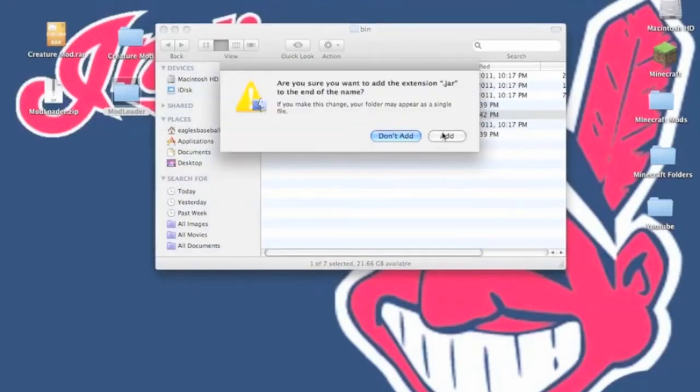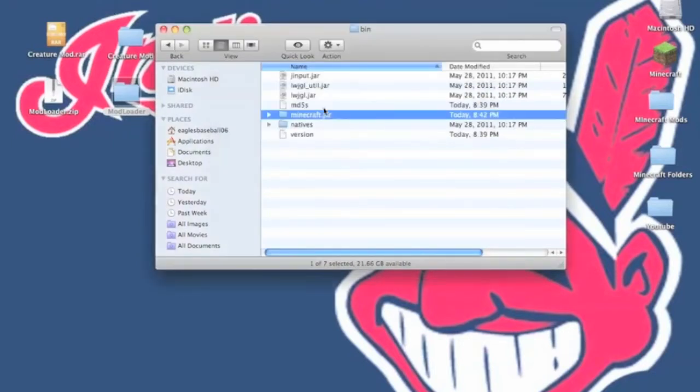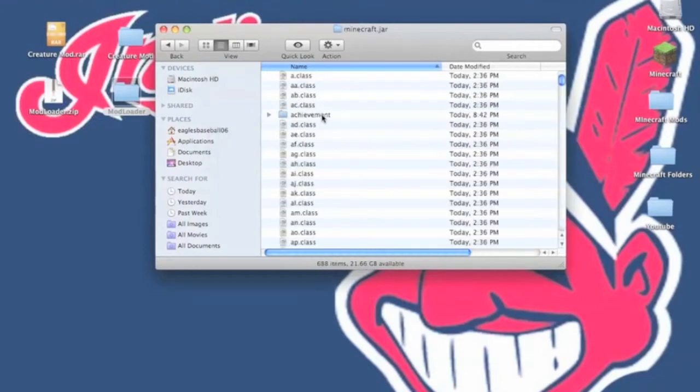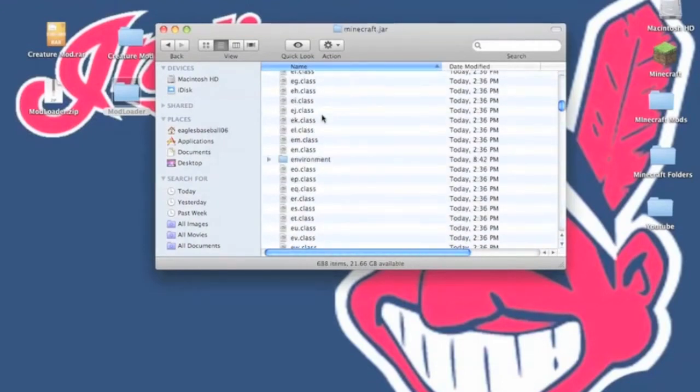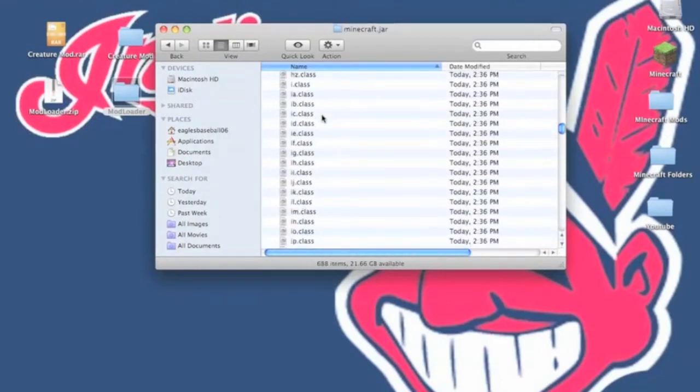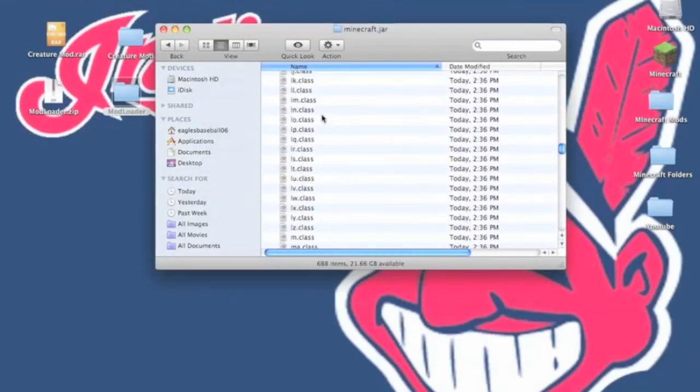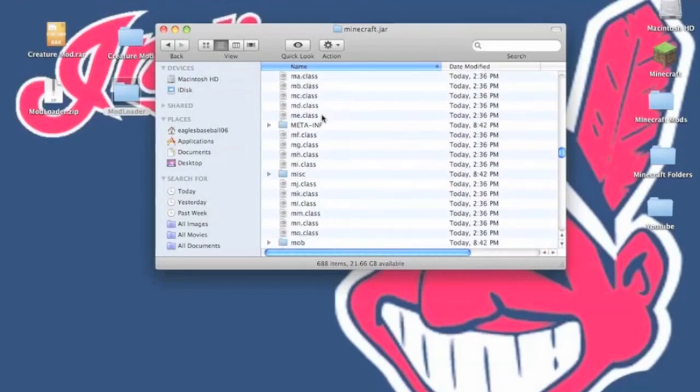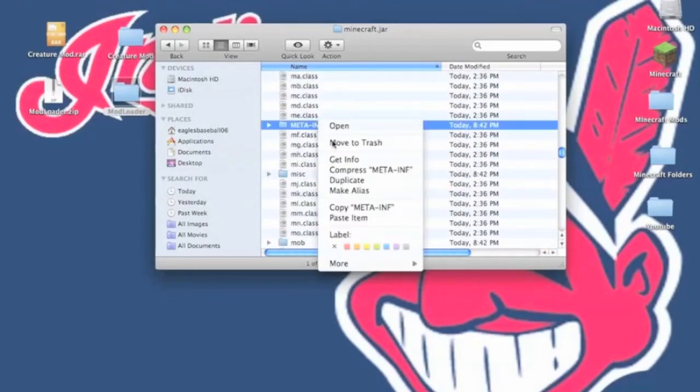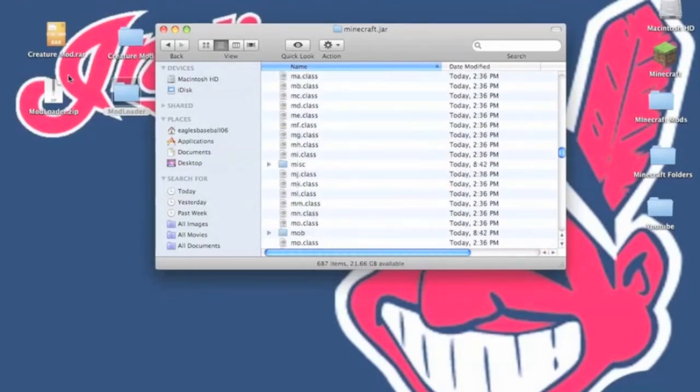It will ask you to add the extension. You want to click add. Now you want to open this up. First off what you want to do is delete the meta-inf folder. If you don't delete this you will get a black screen.